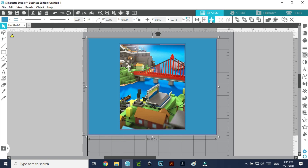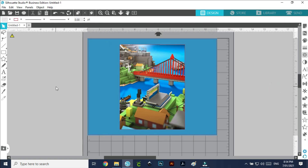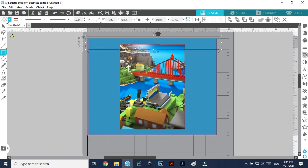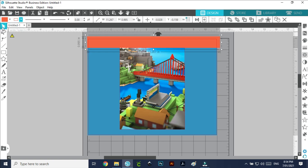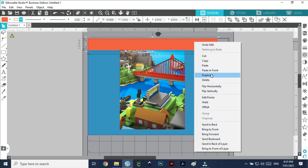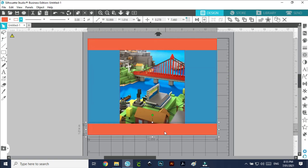This button here centers it on the page — and there it is, it's in the center. Now I'm going to keep going with my design and add some color strips — probably about an inch — and I'm going to change this color to a nice red. Then I'll right-click and duplicate it and bring it all the way down to the bottom.